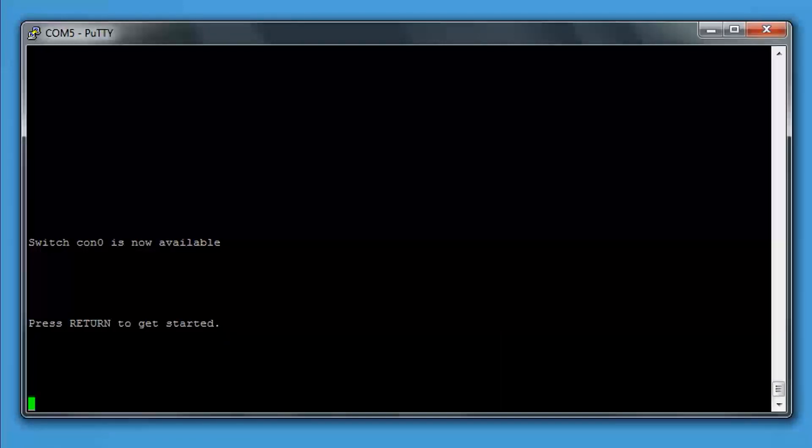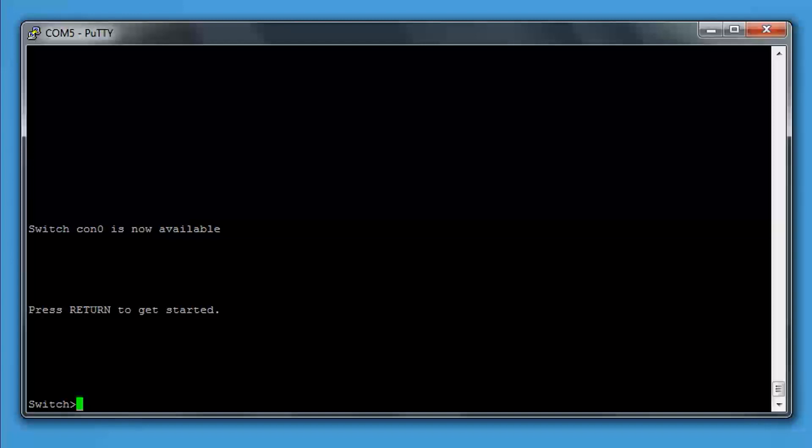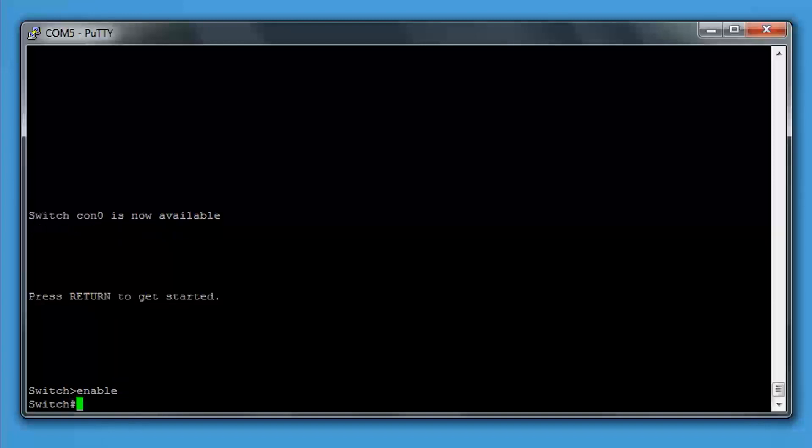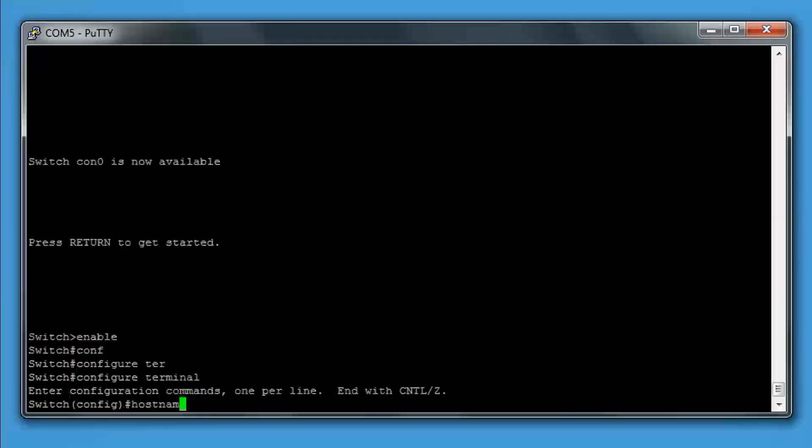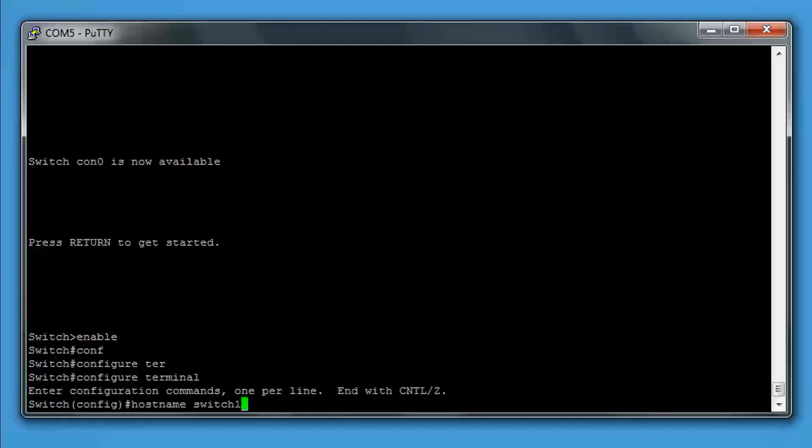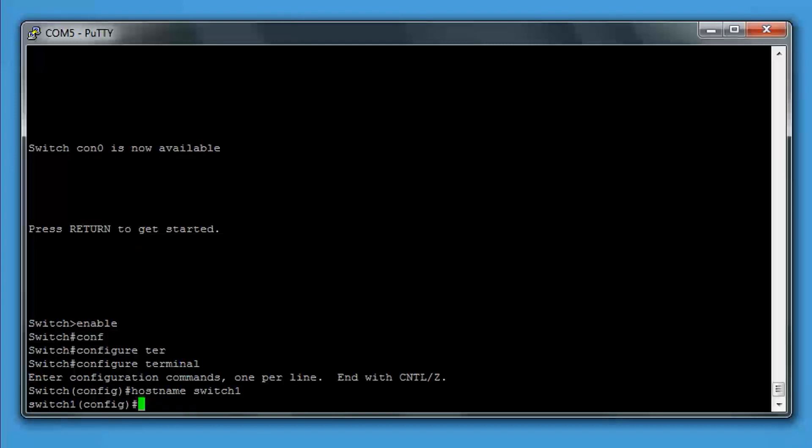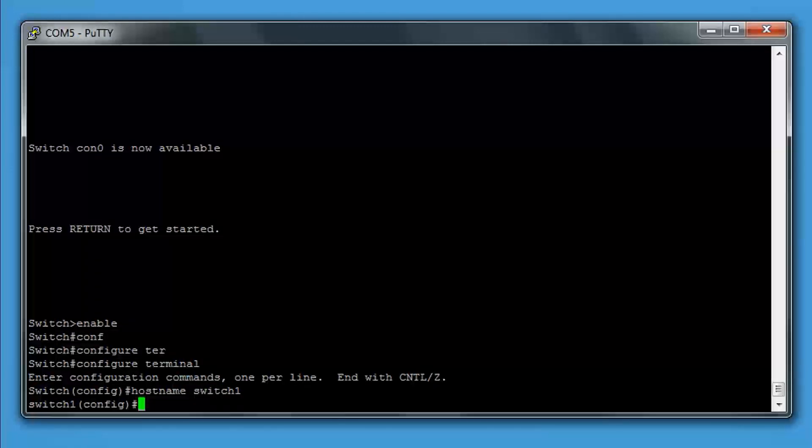Okay, we're going to jump straight in with hostname. We're going to type enable, then configure terminal, then simply type hostname and whatever we want to call the switch. In this one, we're going to call it switch1. Now you'll see that it's changed to switch1 there on the left.